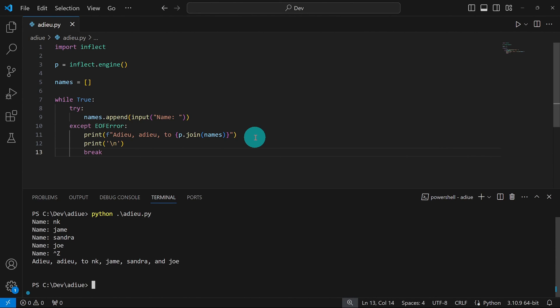Then control Z on Windows. And we have Adieu, Adieu to NK, Jim, Sandra and Joe. And as we can see, our code works just fine. And it's easy to understand.